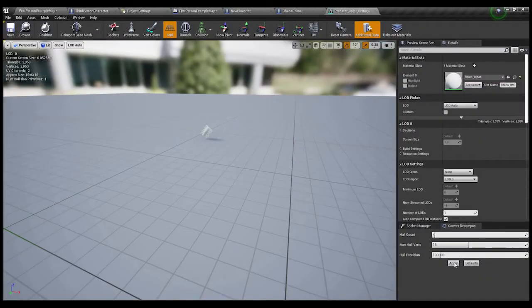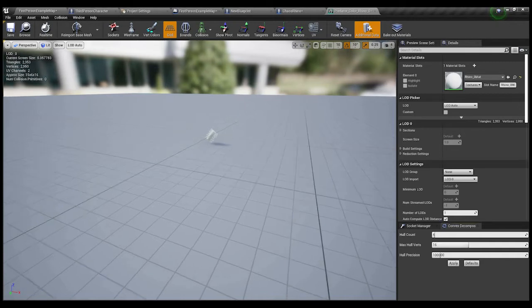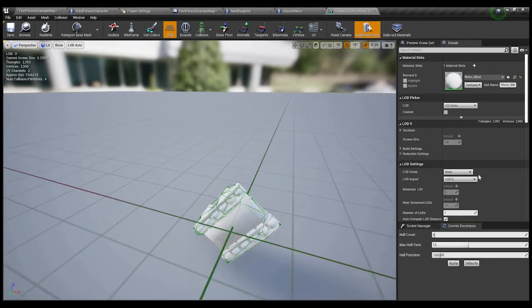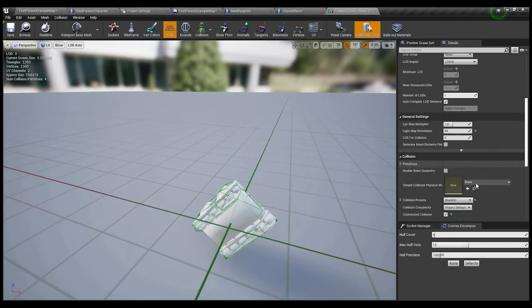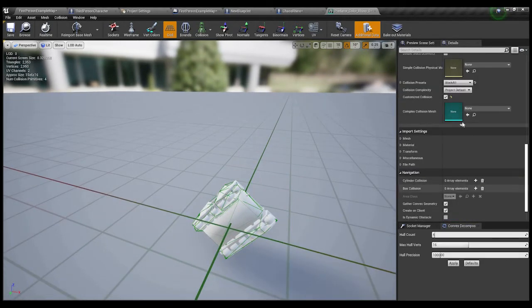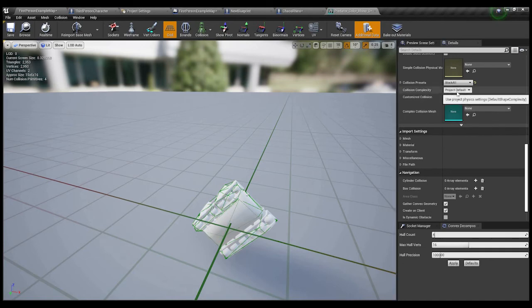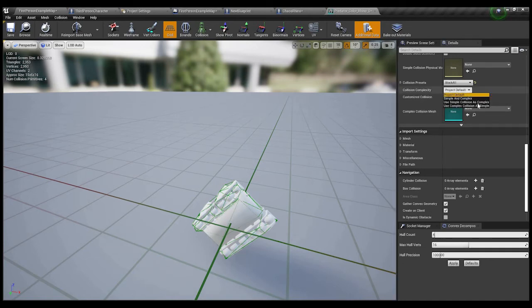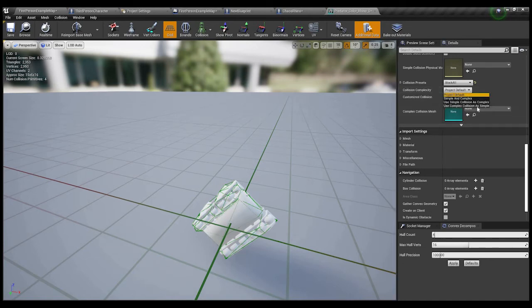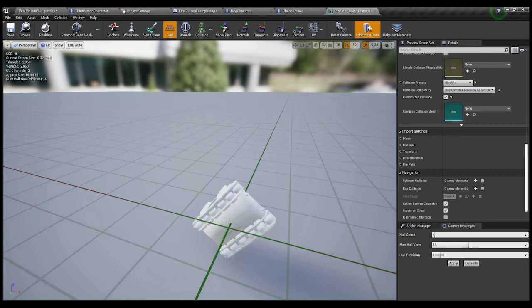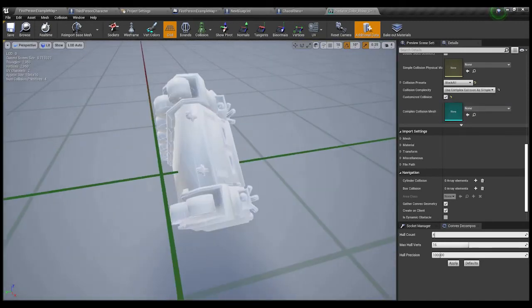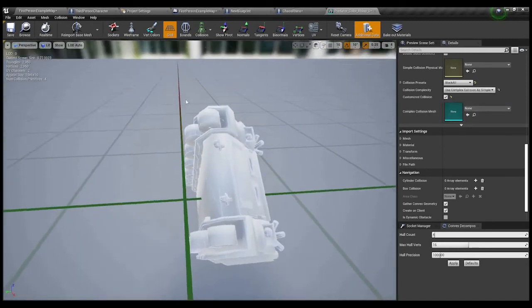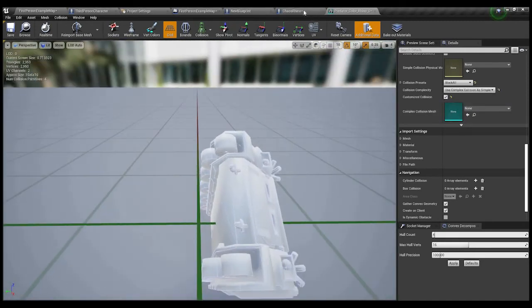First of all, let me check its collision. I'm going to hit apply. I want it really, I want it point to point. So, if you go to collision complexity, project default, use complex as simple. And we can see it's really point to point now.